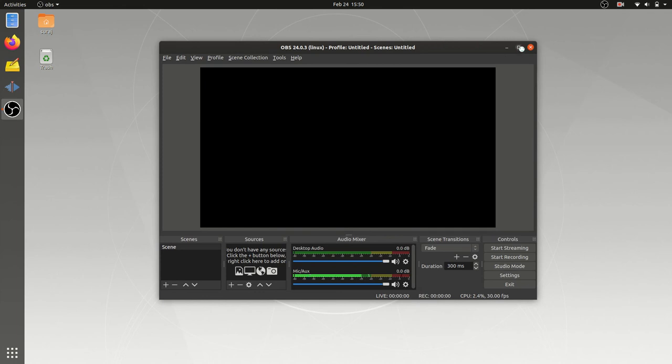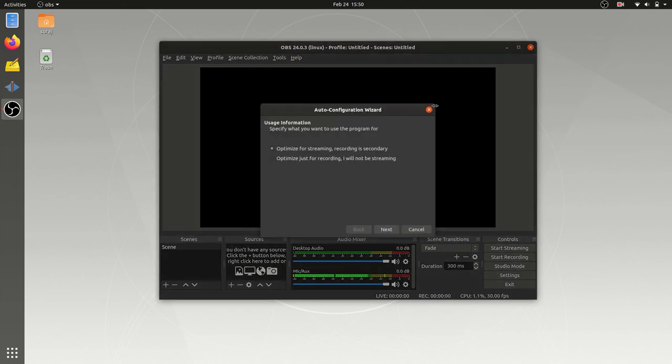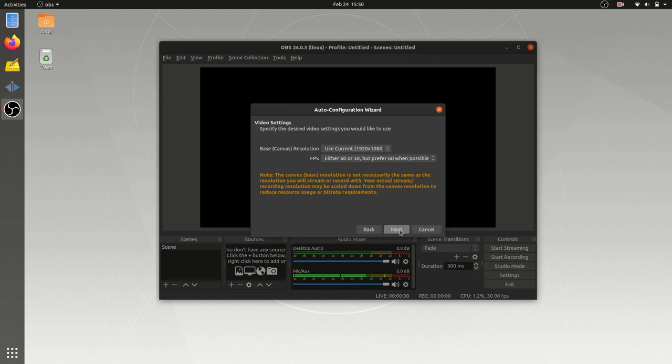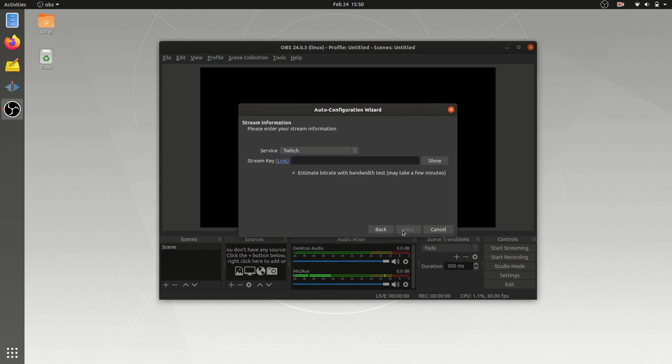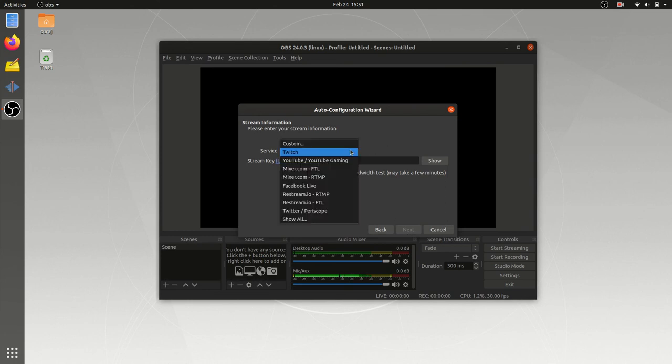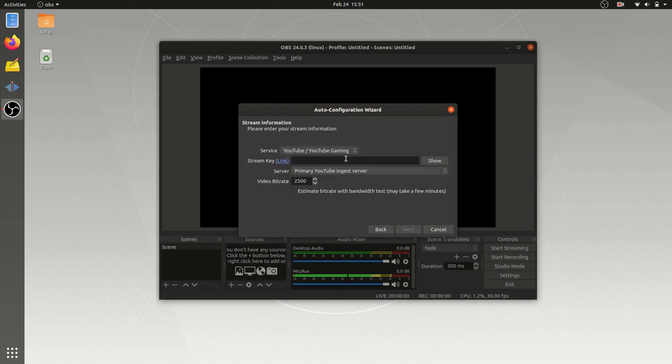So now we have successfully installed our OBS Studio in Ubuntu Linux. So that's all for this video. If this video helps you, please do hit like and subscribe to our channel. Thank you for watching.